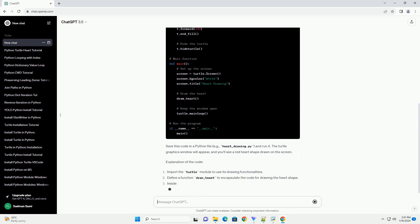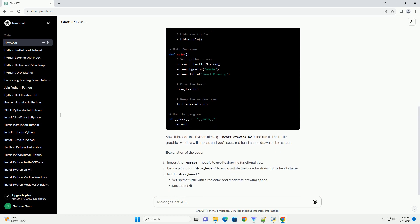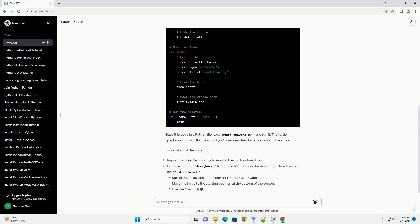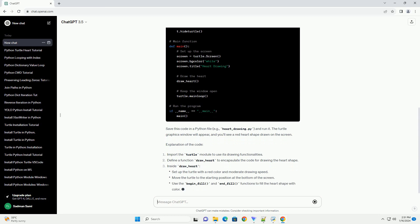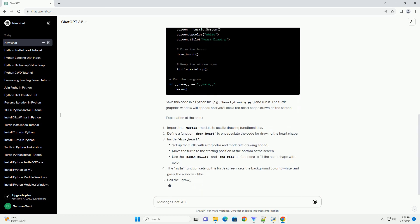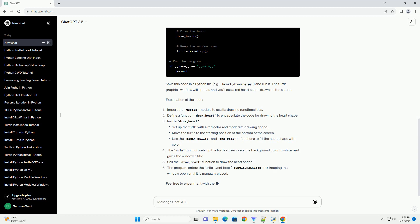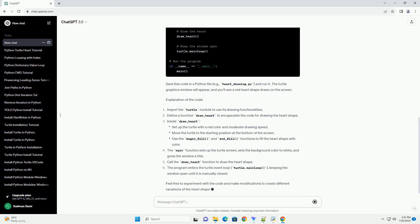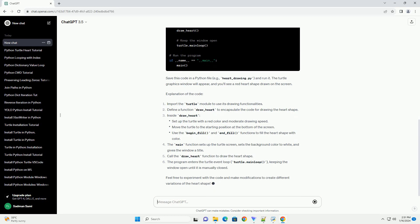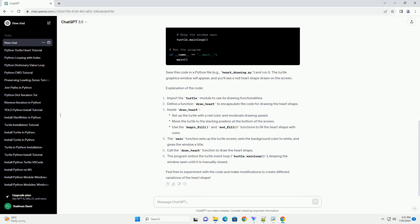Explanation of the code: Import the Turtle module to use its drawing functionalities. Define a function draw_heart to encapsulate the code for drawing the heart shape.